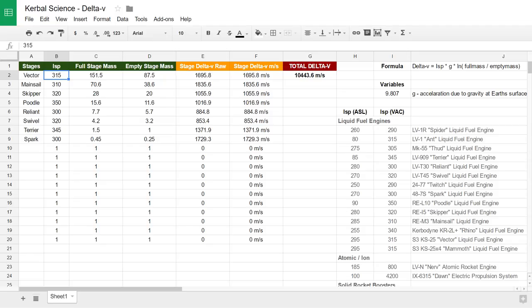All of our rocket stages together give us a total Delta V, based on our formula, of 10,443.6 metres per second. So let's give this a go.